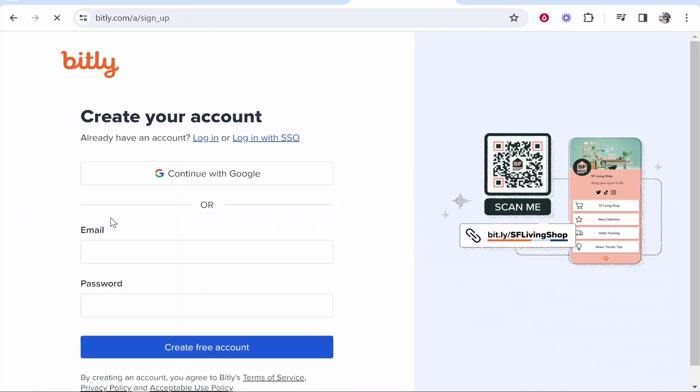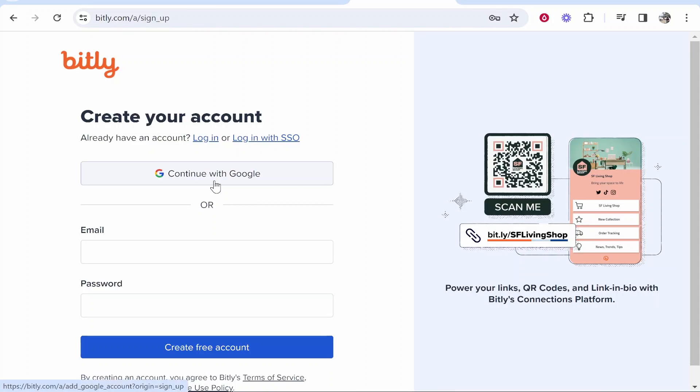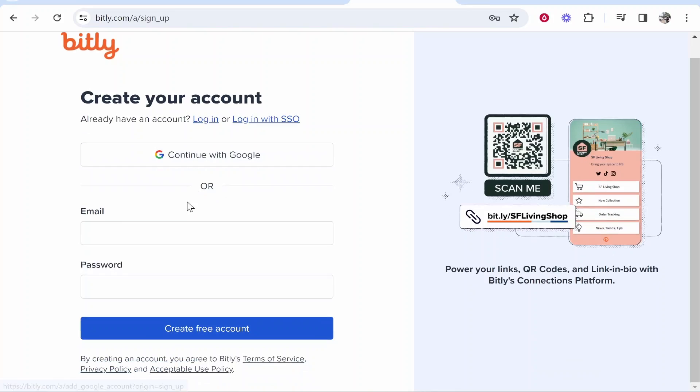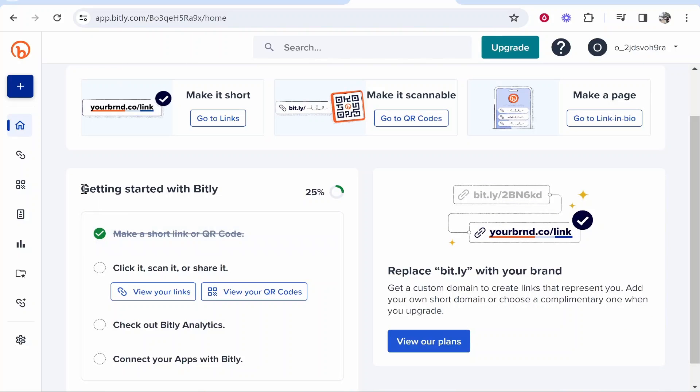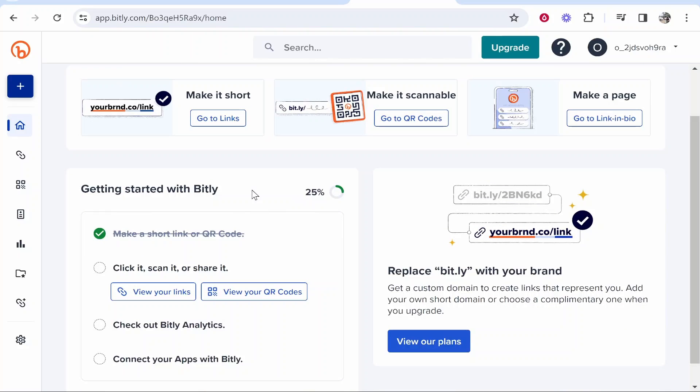Click get started and then sign in with Google or with an email and password. Once you've signed up, you'll be taken to this window where you can follow the instructions from Bitly if you want to.